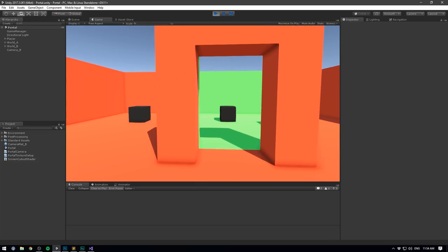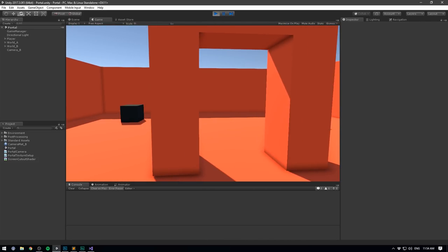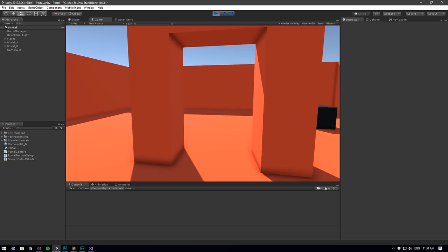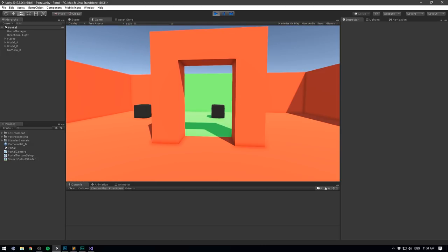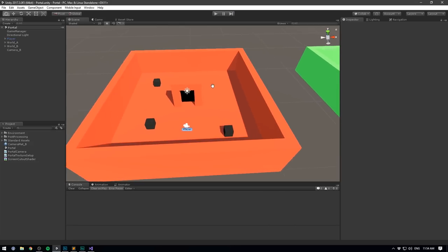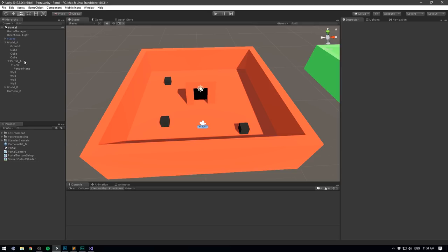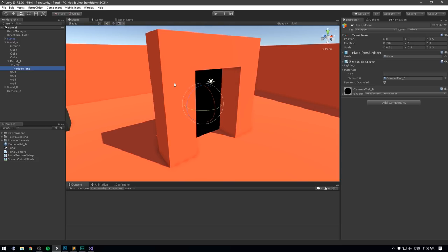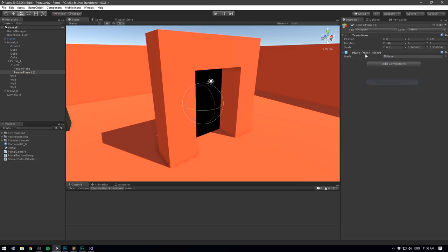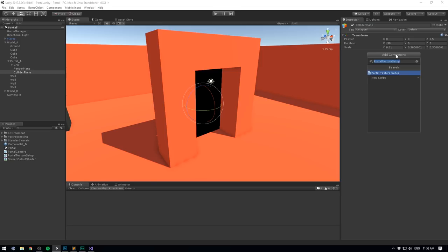That's actually it for the first part of this tutorial — being able to look through the portal. If I go behind the portal you can see that because we're using the plane it disappears. But now we need a method of safely transporting the player to the other world. To do that we need a separate plane. Let's go under world A, go to our portal, select our render plane, and duplicate it.